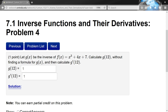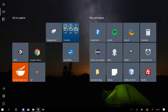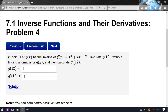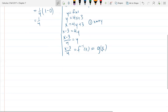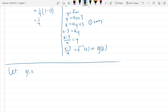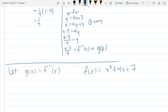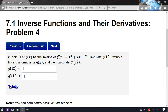Let g be the inverse of f. I'm going to start by writing down what that means in math: g equals f inverse. Our original f was a cubic — x cubed plus 4x plus 7. They said don't find a formula for g of x, but let's ignore the instructions and see if we can figure out what the inverse of this function f is.